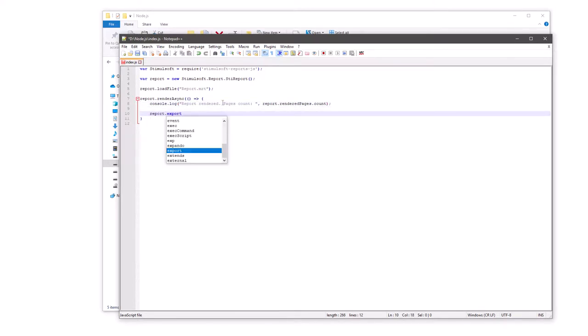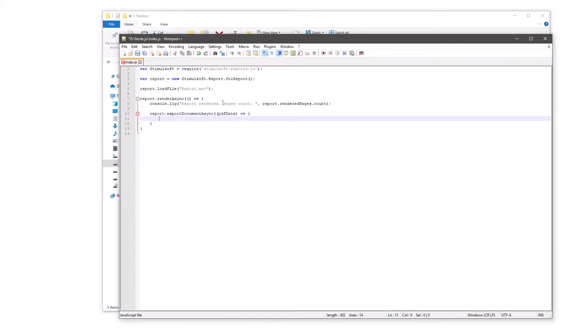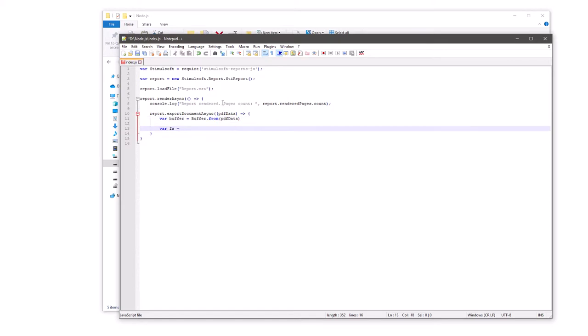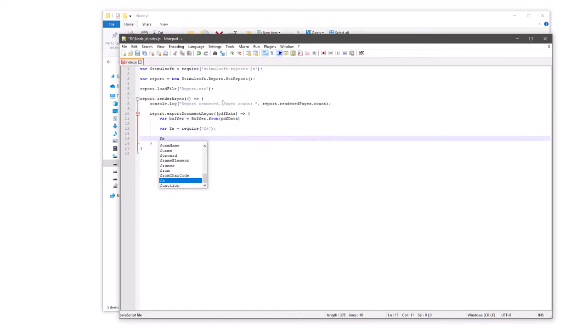Export to PDF. Convert an array into the buffer. Connect file system module. Save string with a rendered report in PDF into a file.